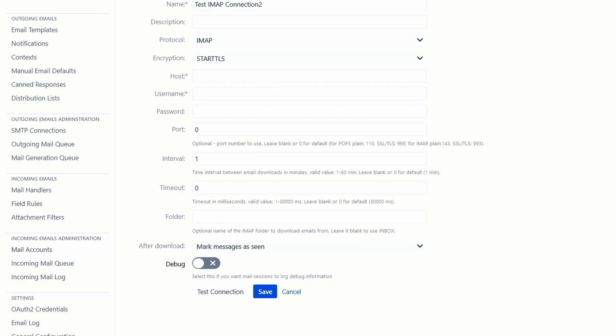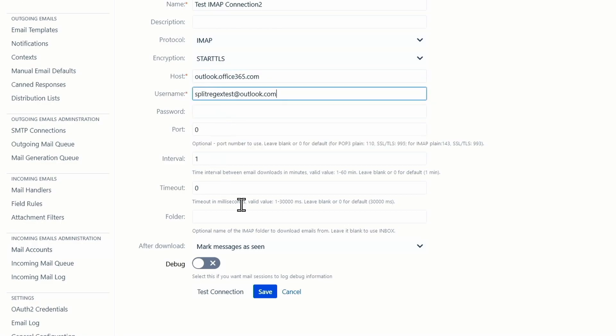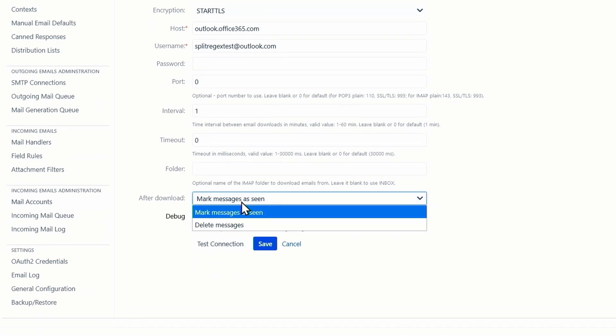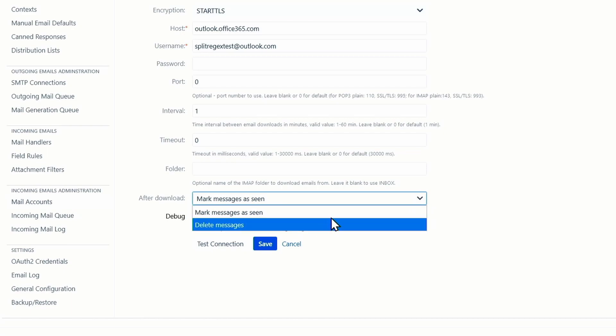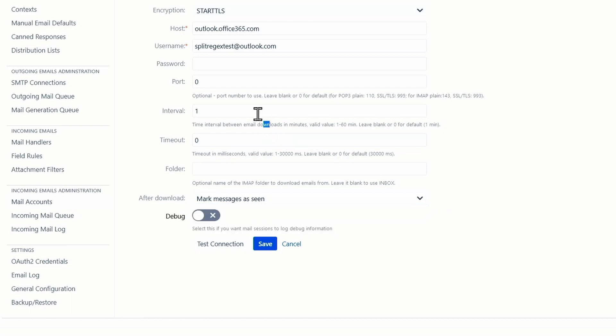Our email processing strategy is based on the email account not being read from the first email that is in the mailbox, but from the last email we processed in the last minute. So while Jira iterates through all emails in the inbox every minute, we remember when we finished reading last time and pick it up where we left off.